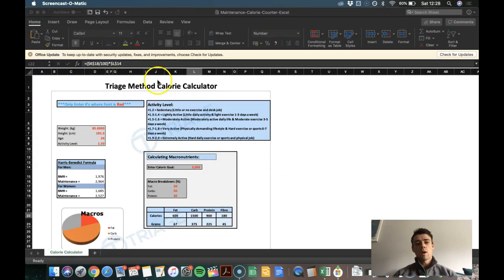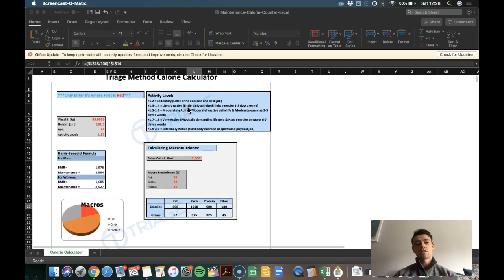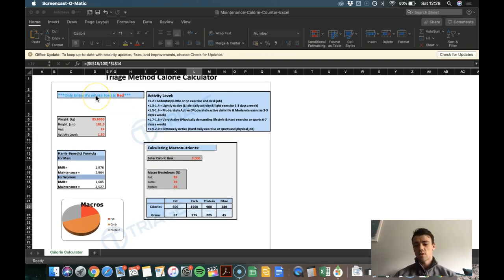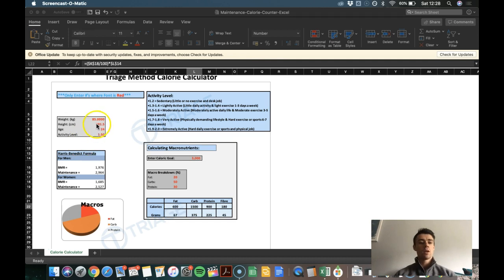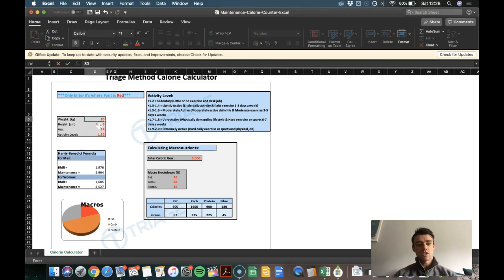So what you're going to do is come to this window on your Excel and it's going to say here on the top left, only highlight where the font is red. So that's what I'm going to do. I'm going to click where the font is red, put in my body weight, 80 kg.